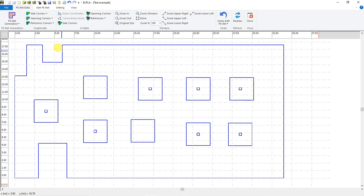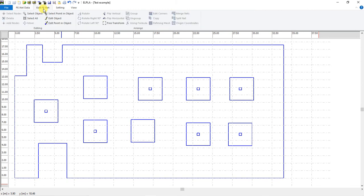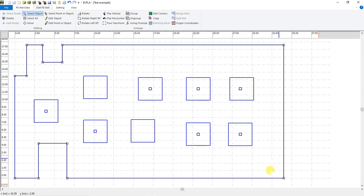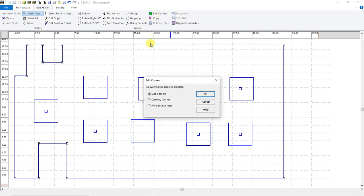We have to select which is the slab corner, which is the slab opening, and which is the reference corner. So we will go to Edit, then select object, then select the slab corners. And from Edit Corners, we have to select Slab Corners option.